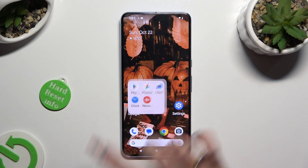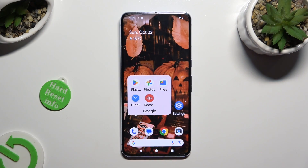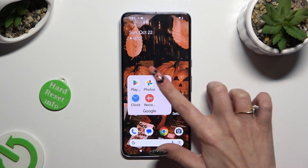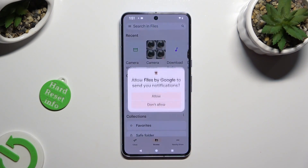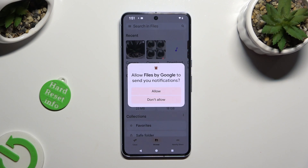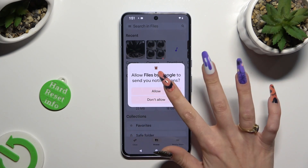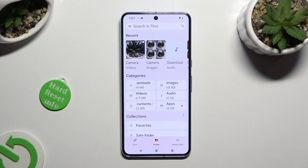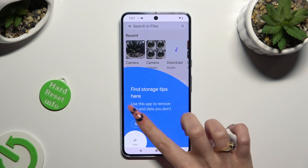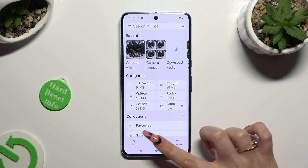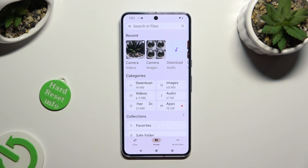Begin by opening an app called Files and selecting Allow in the pop-up. Following that, select the Browse section at the bottom in the middle and click on the Downloads category.